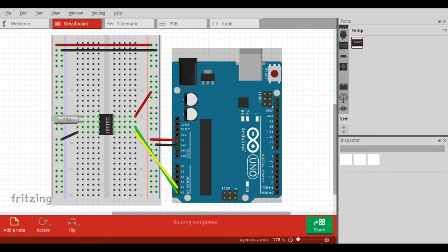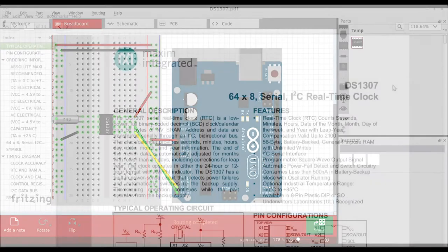Pin 7 is for the square wave out, so we're not using that. Pin 8 is the power, VCC, and that's connected to the 5-volt power rail. The breadboard itself is powered by the 5 volts from the Arduino.